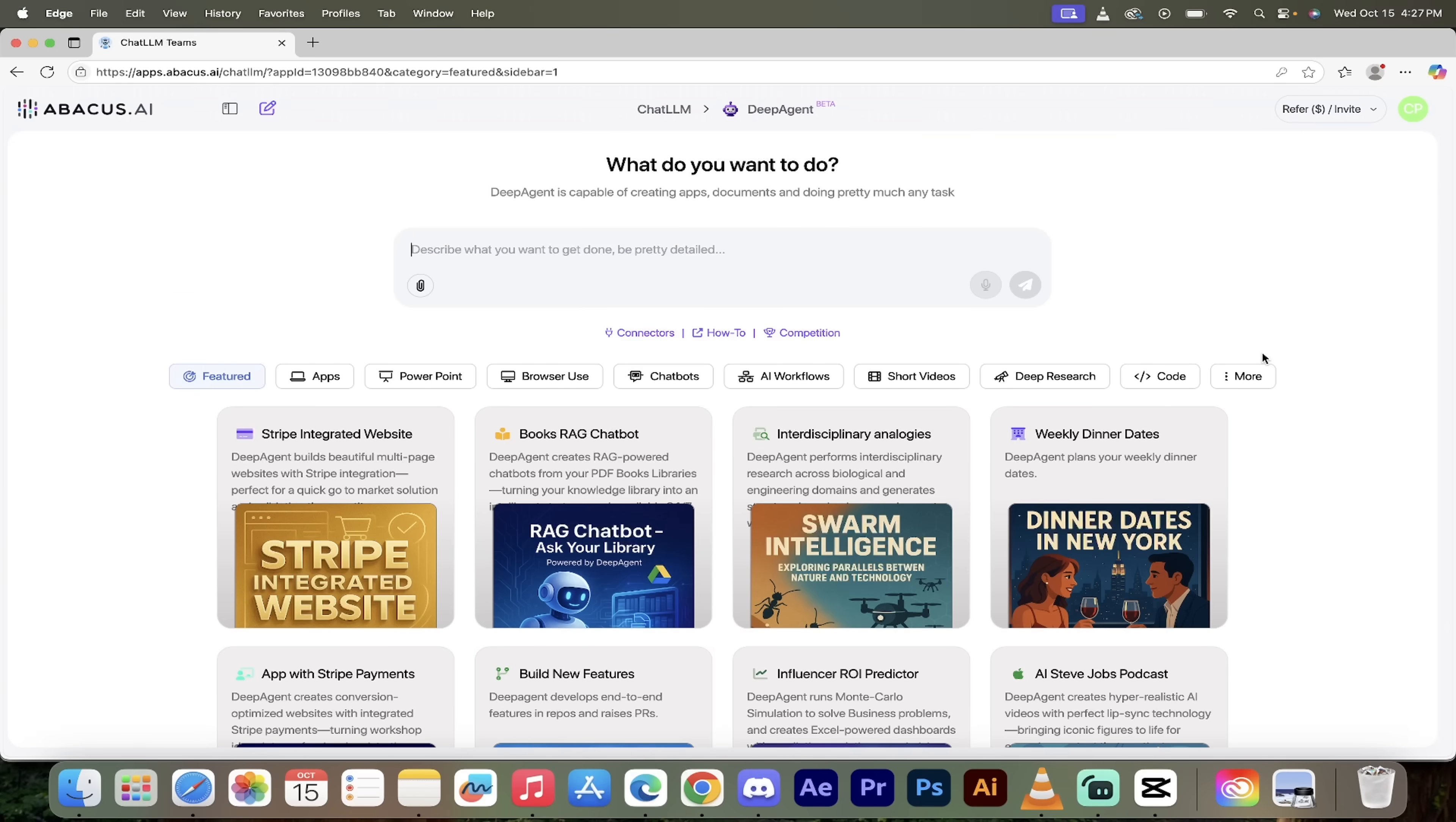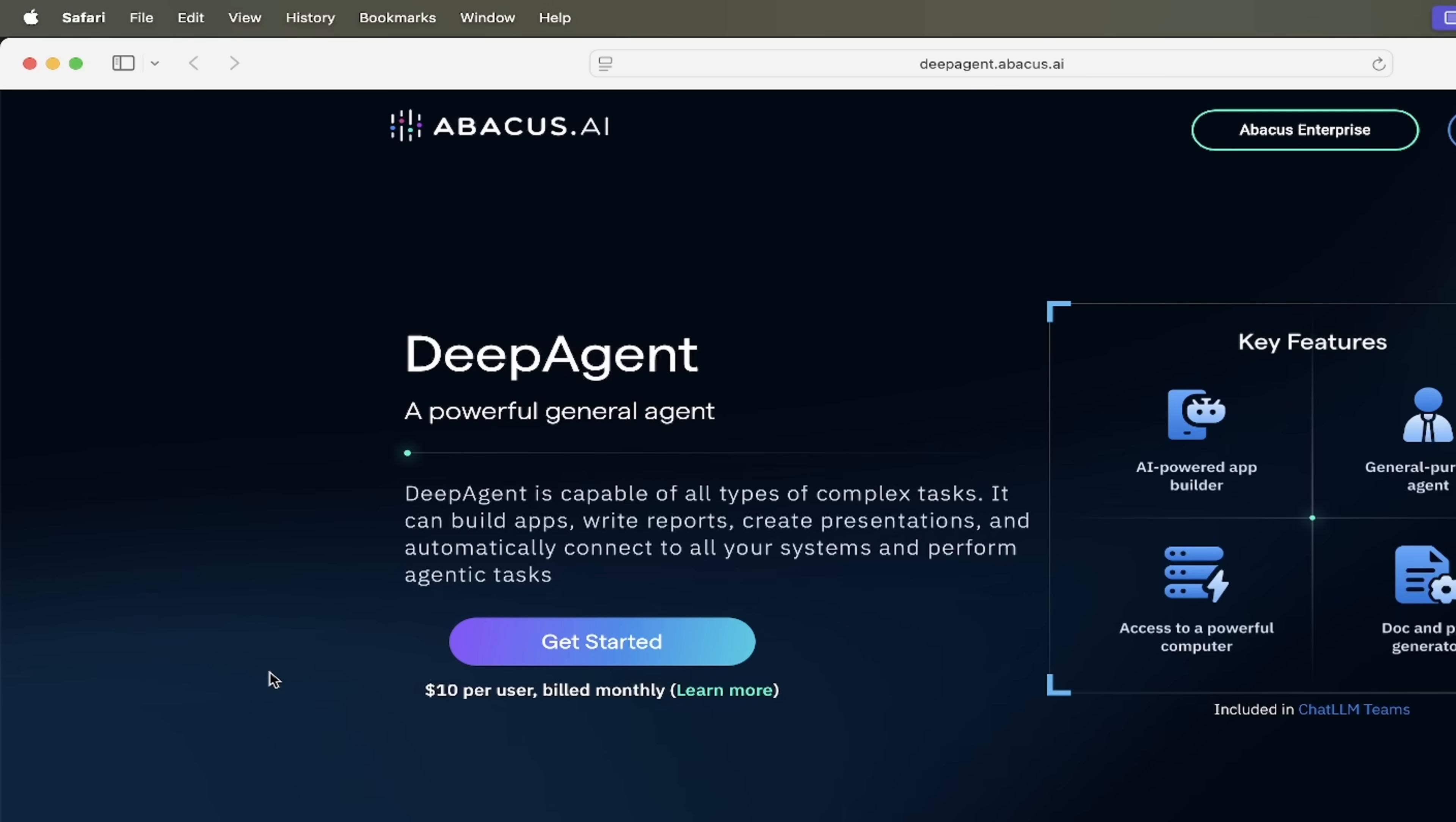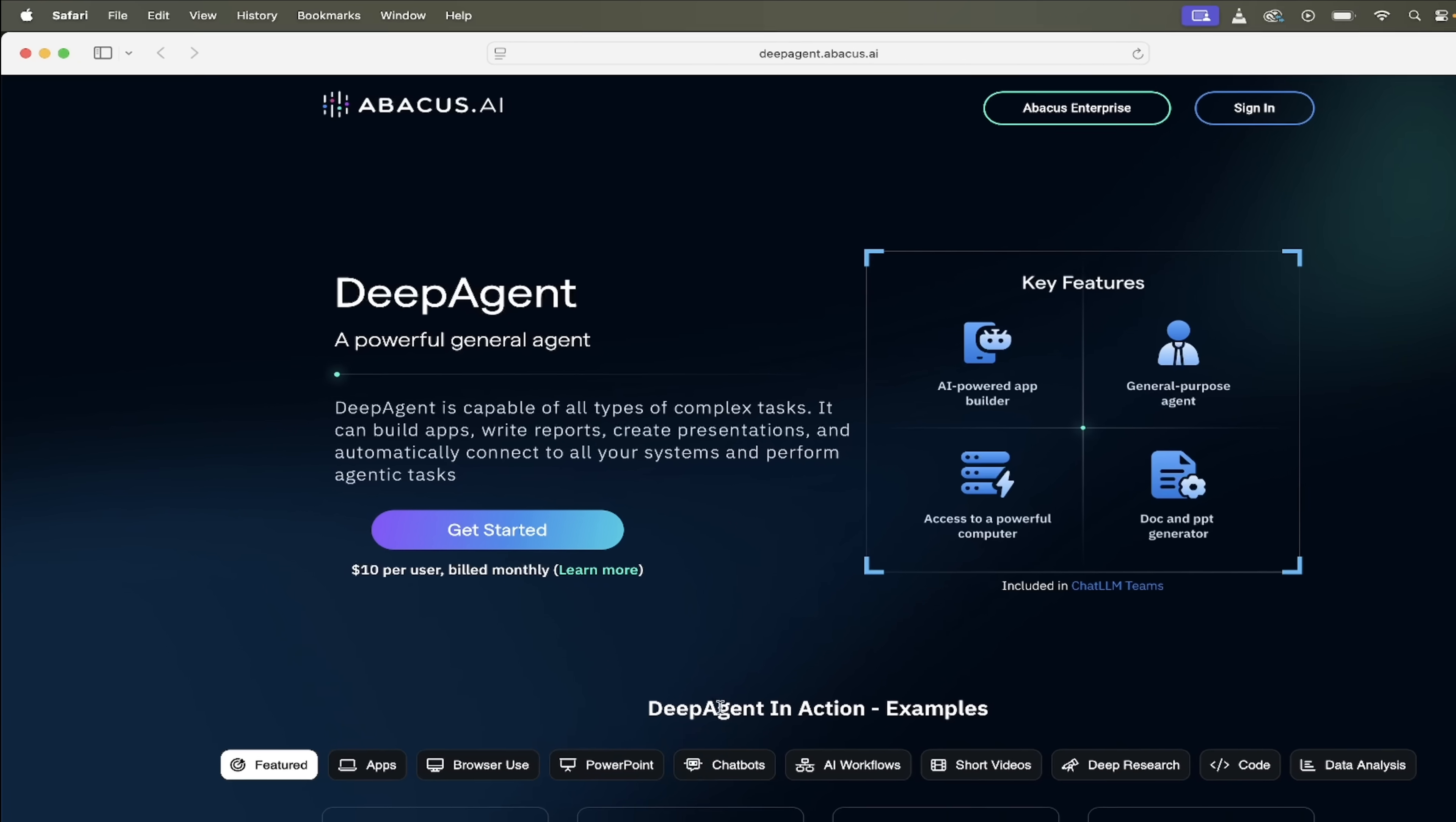All right, so here we go. We're logged into DeepAgent. This is the blank screen, what you're shown when you first log in. If this is your first time using this, I'm going down here to Safari and you'll see this is the website where you can download and get cooking. It's only 10 bucks per user per month. It's an absolute steal because you can do literally anything with this AI agent. It is crazy.